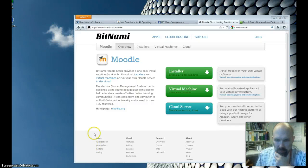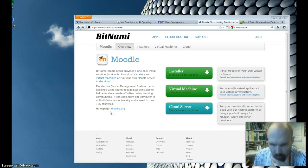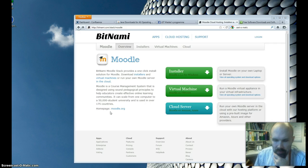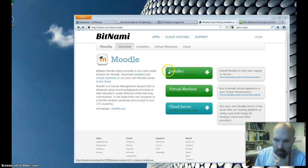Welcome to this Moodle installer tutorial. By using this approach, you can install Moodle on your laptop or desktop computer.